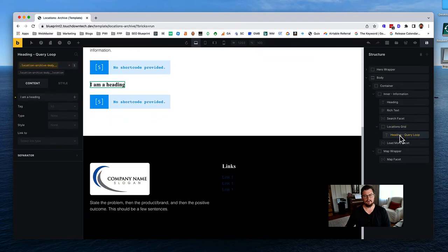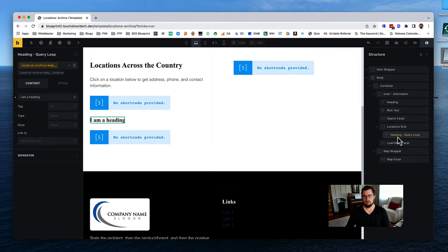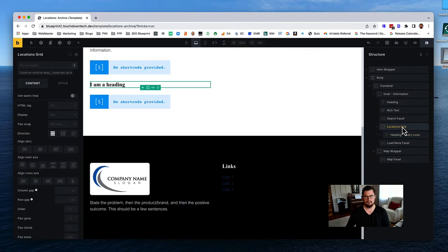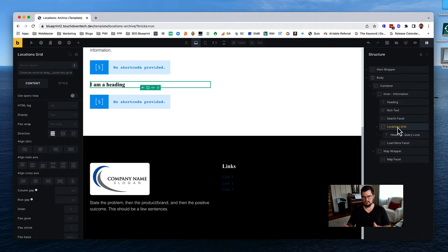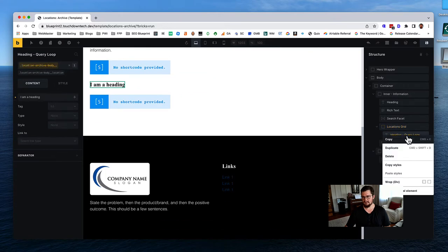I can't make a query loop just with a heading - I need to wrap it in a grid first. This is my overall grid where I want to show either two or three columns of locations. So this is not actually the query loop element itself - I need to wrap the heading in a div.